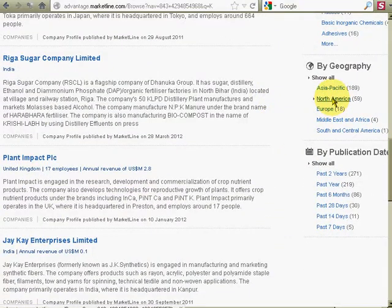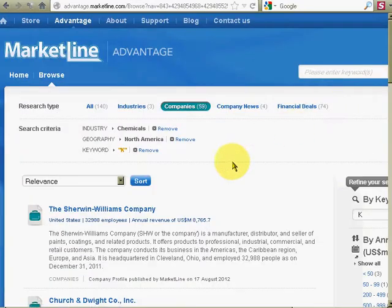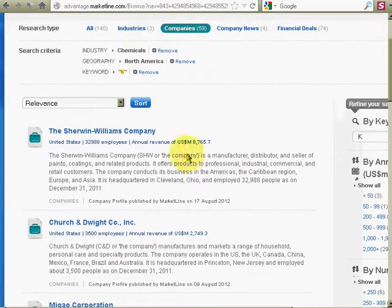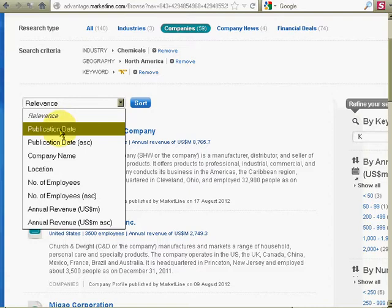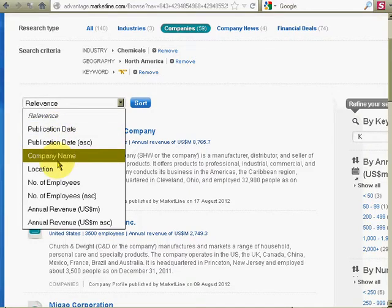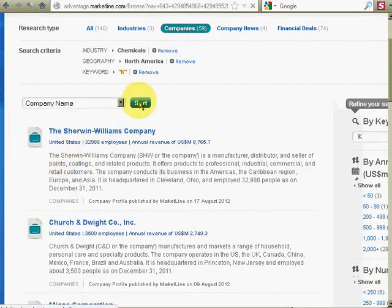And I'm only looking for companies in North America. Let's go by company name now, and then sort.